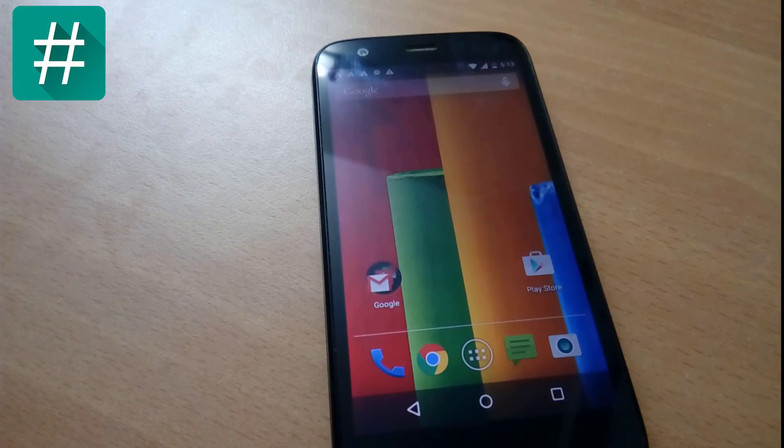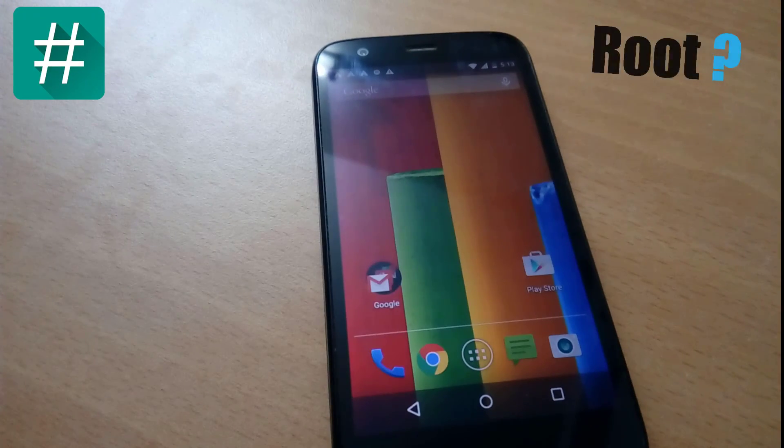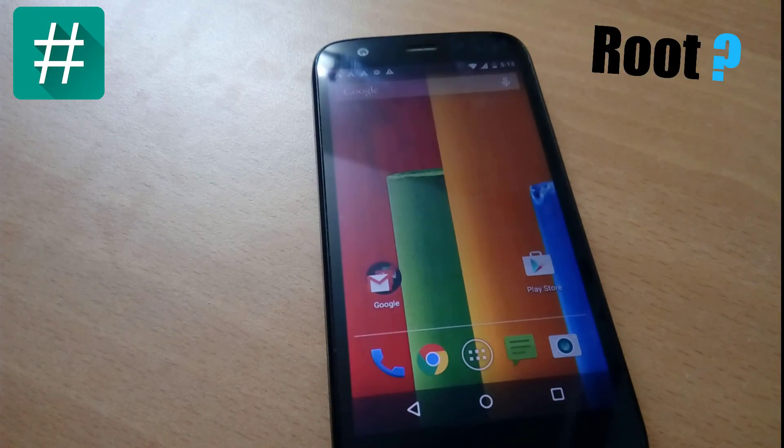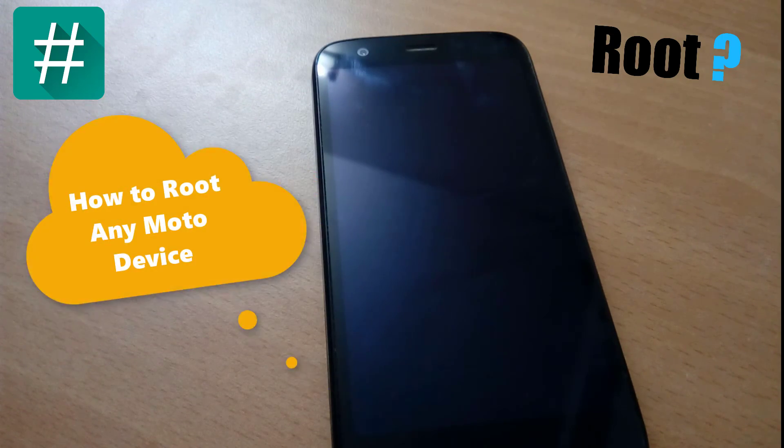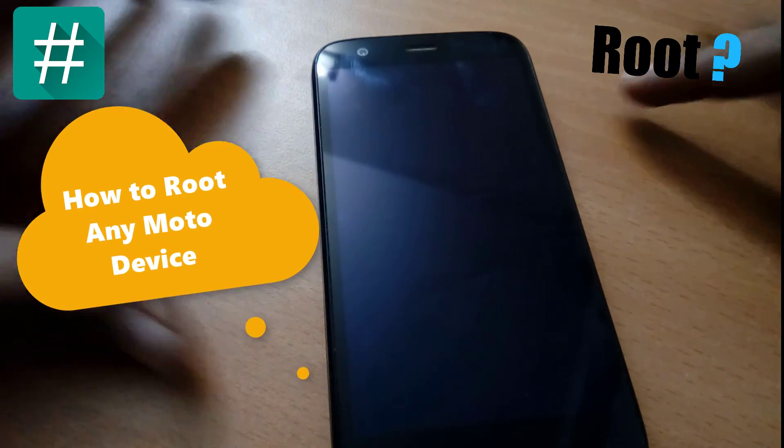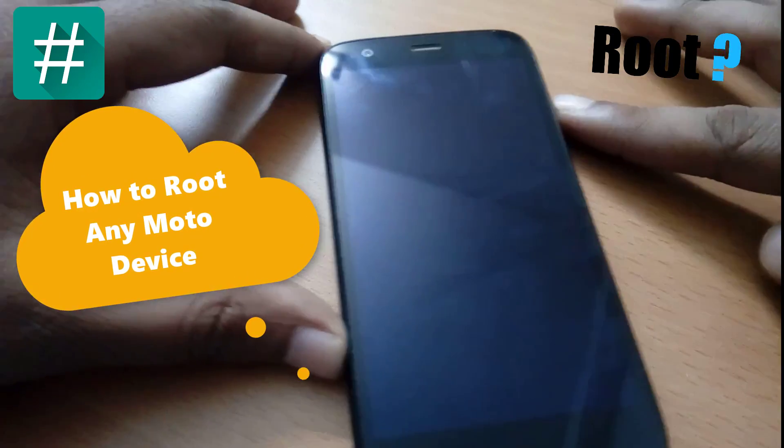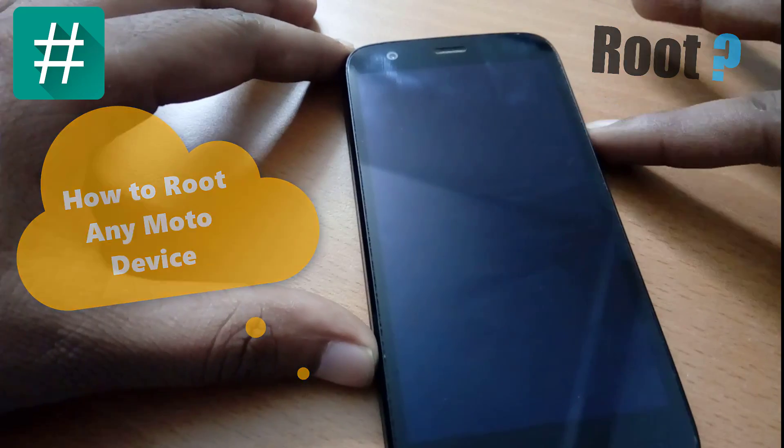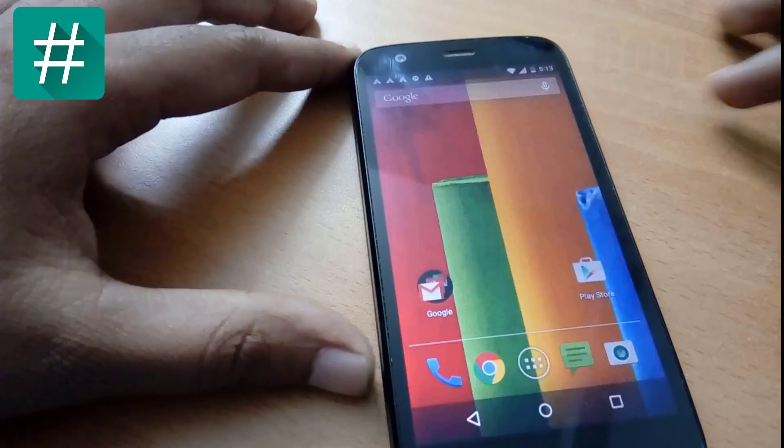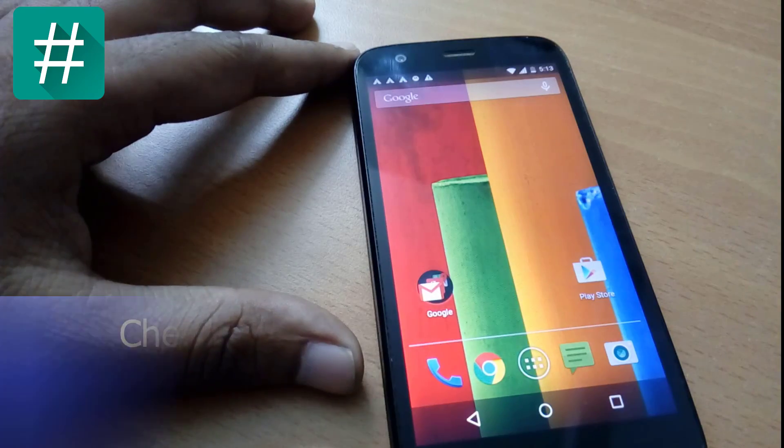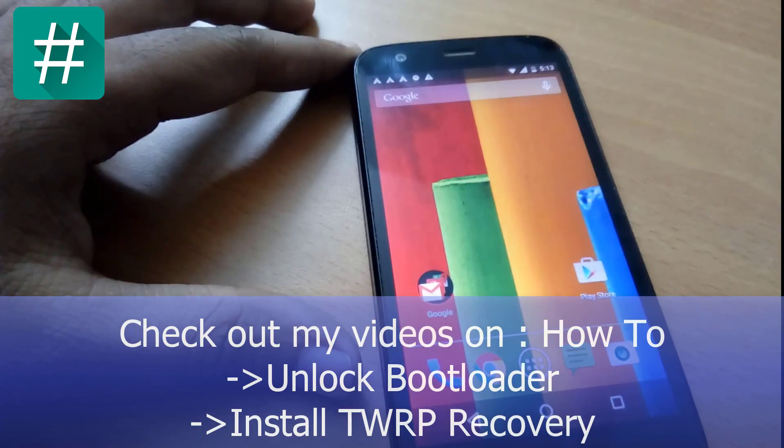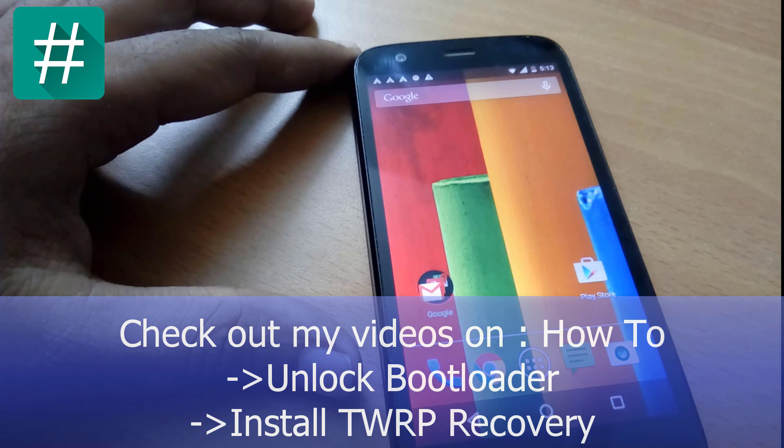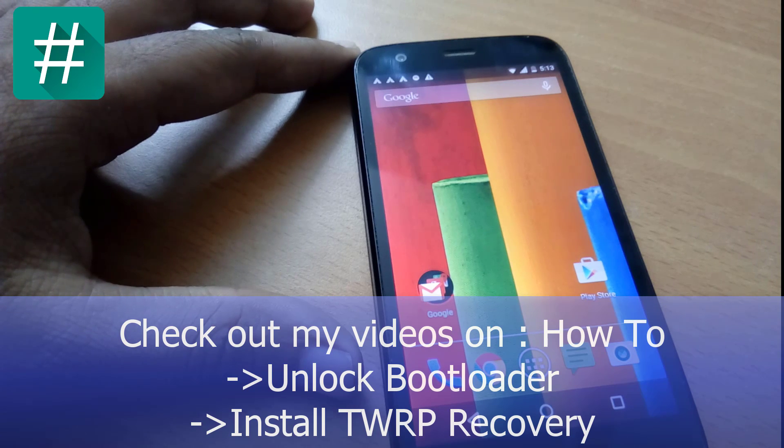Hello friends, welcome to my YouTube channel TechSol. I'm going to show you how to root your Motorola Moto G or any Moto device. Previously, I have already unlocked my bootloader of my Motorola Moto G first gen and also flashed custom recovery TWRP recovery on my Motorola Moto G.